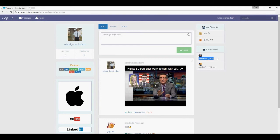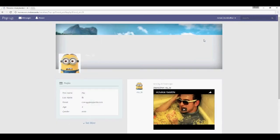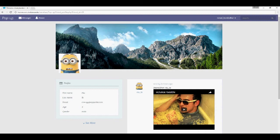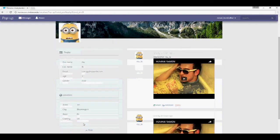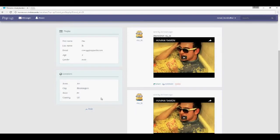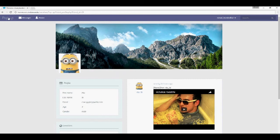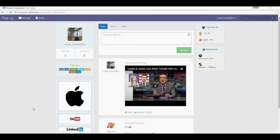Those are your recommendations for friends who are not on your friends list, and those are your current friends. Click on one to visit their profile page — you can see their details, some additional details, and their location.